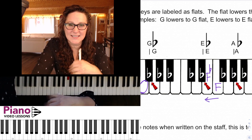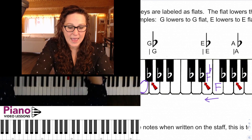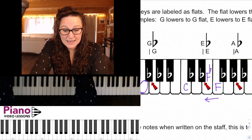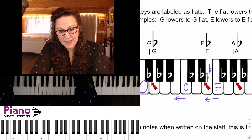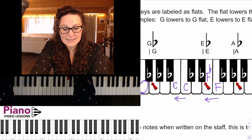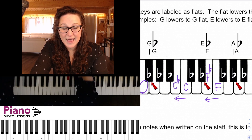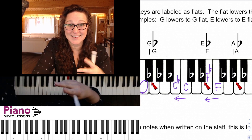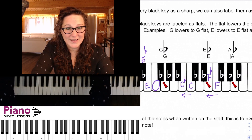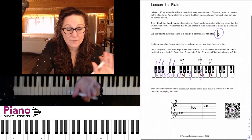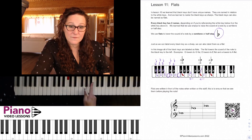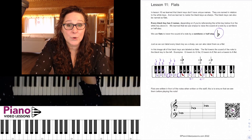That note E is a half step or semitone below F and can also be called F flat. Going down from C, we also don't have a black key to the left, so we can call that note C flat — it is also B, but in some cases we'll call it C flat.